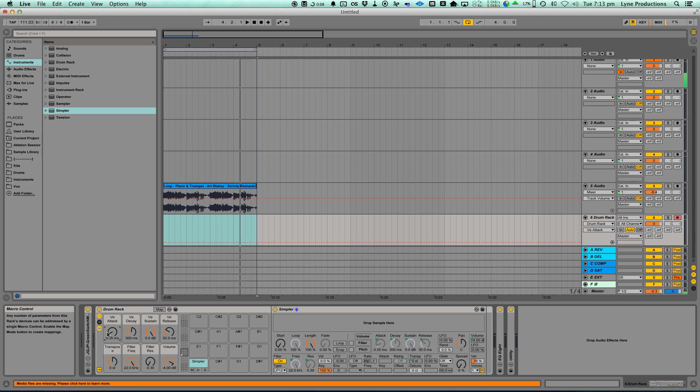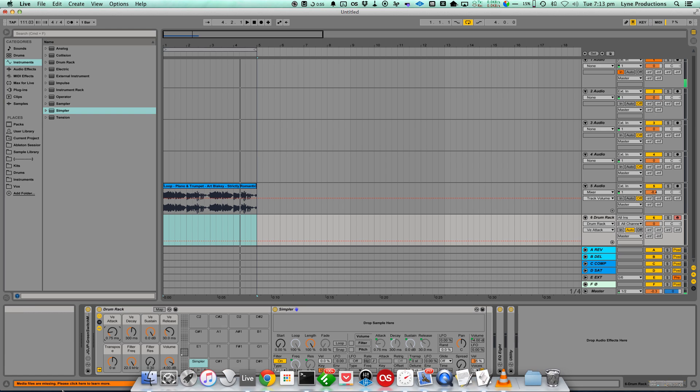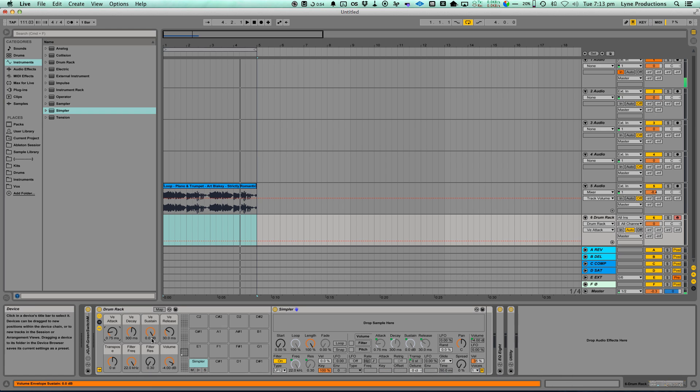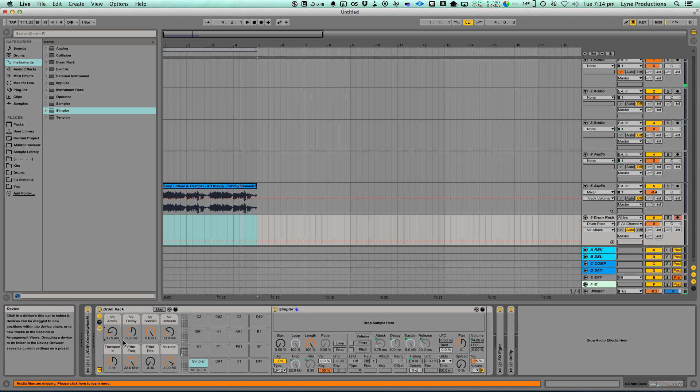Just take a little bit of the attack off because it never really cuts at zero crossing. That looks all good.